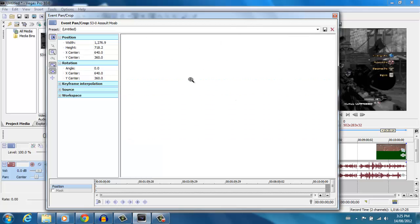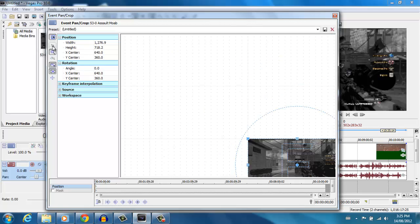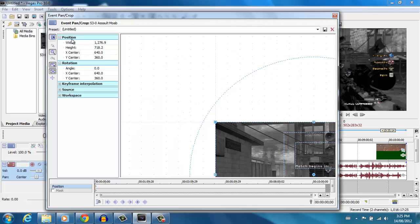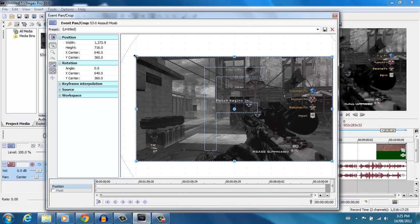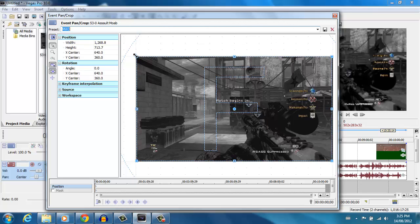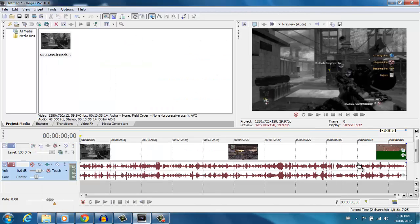What you want to do in Event Pan/Crop is drag the rectangle down a little bit to crop out those black lines. Change the title to whatever you want — like 'Modern Warfare 3' — and click Save. Once you have a preset saved, all you have to do is load it each time. With the rectangle zoomed in like this, that's how your video will look — it takes out the black line on the side and the black line on top. Close the window and it'll automatically save.